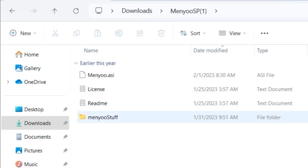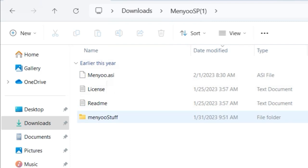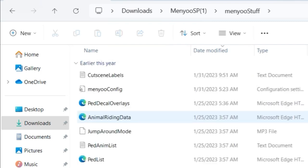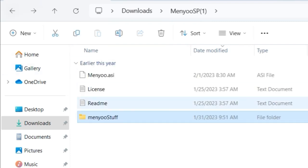All right, we're going to have Menyoo.asi and a menyoostuff folder right here. What you want to do, open up your Grand Theft Auto 5 directory.